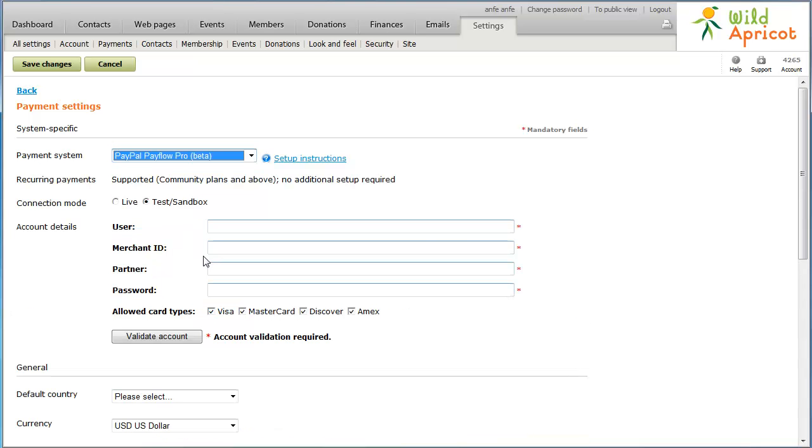If you want to begin accepting online payments immediately, click the Live radio button. If you want to test your settings using test or sandbox accounts provided to you by your payment provider, click the Test/Sandbox radio button.